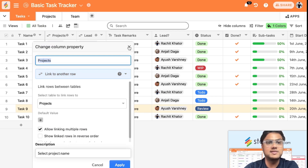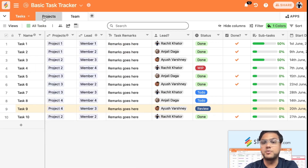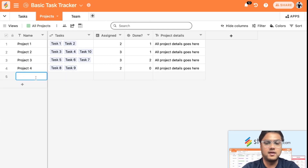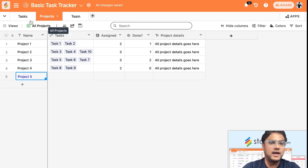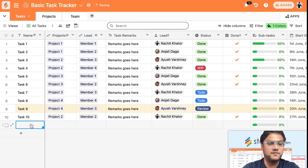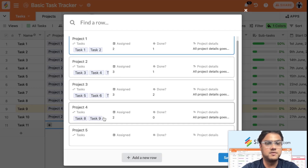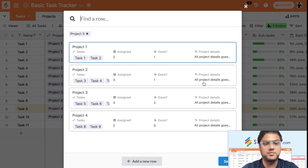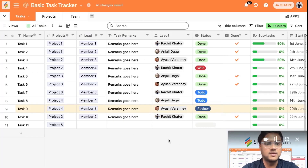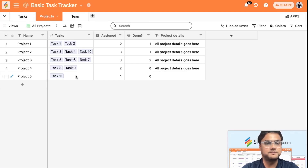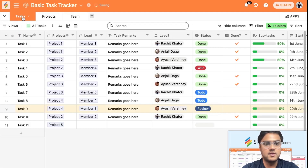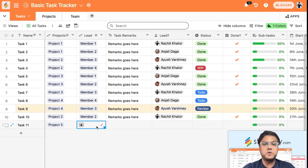What this link column does is allow you to link tasks to the Projects table. Say you've added a new project called Project Five — since I've already linked it to the Projects table, if I add one more task, say Task 11, and click the plus sign, all the projects from the Projects table will show up. I can link this to Project Five and save it, and this task is now linked to that project.